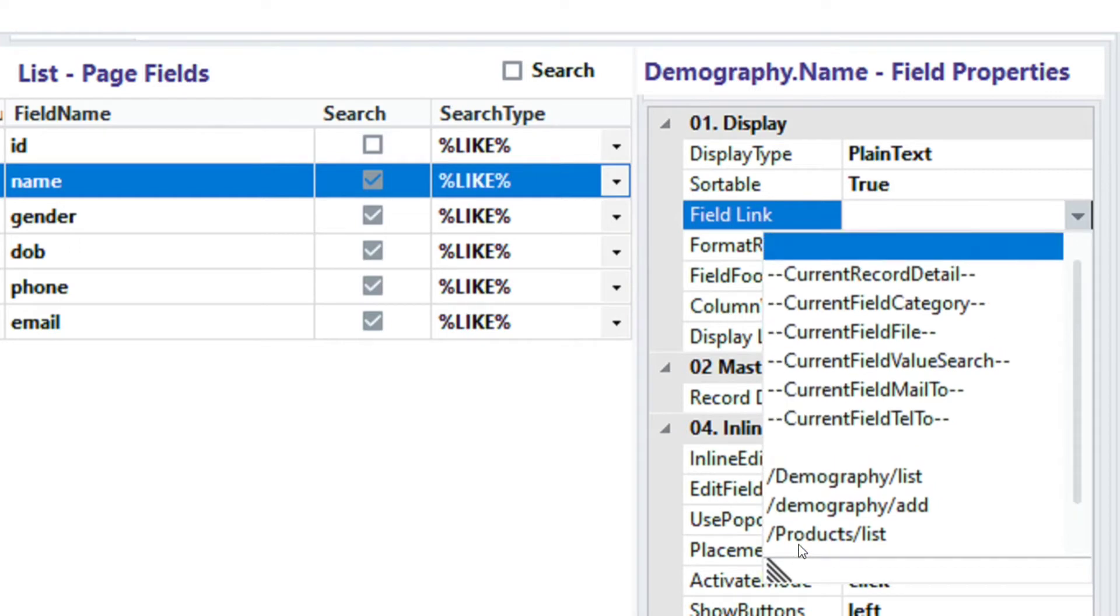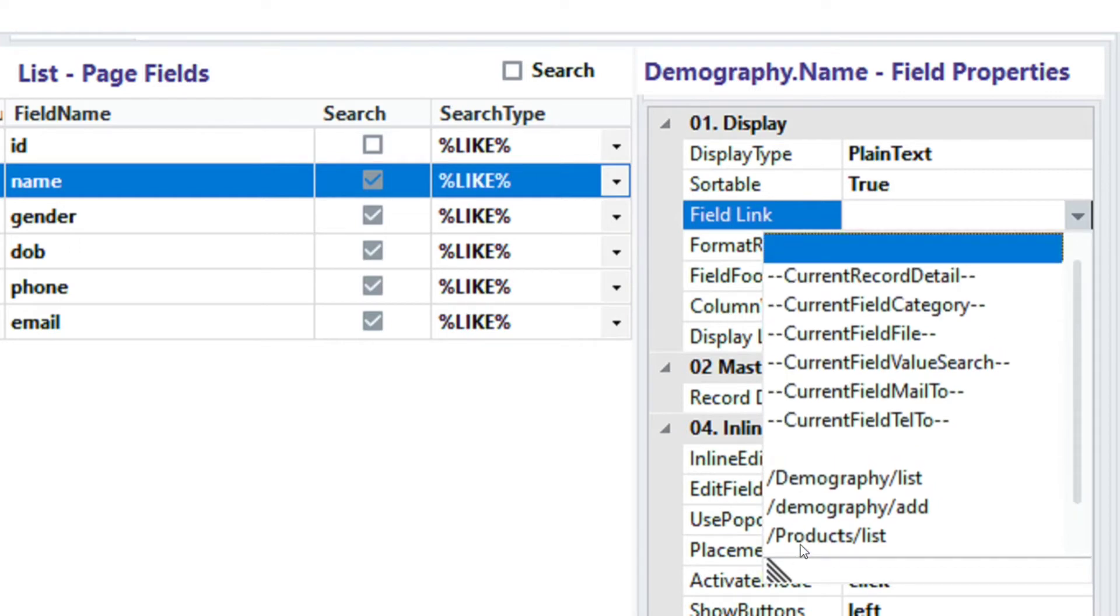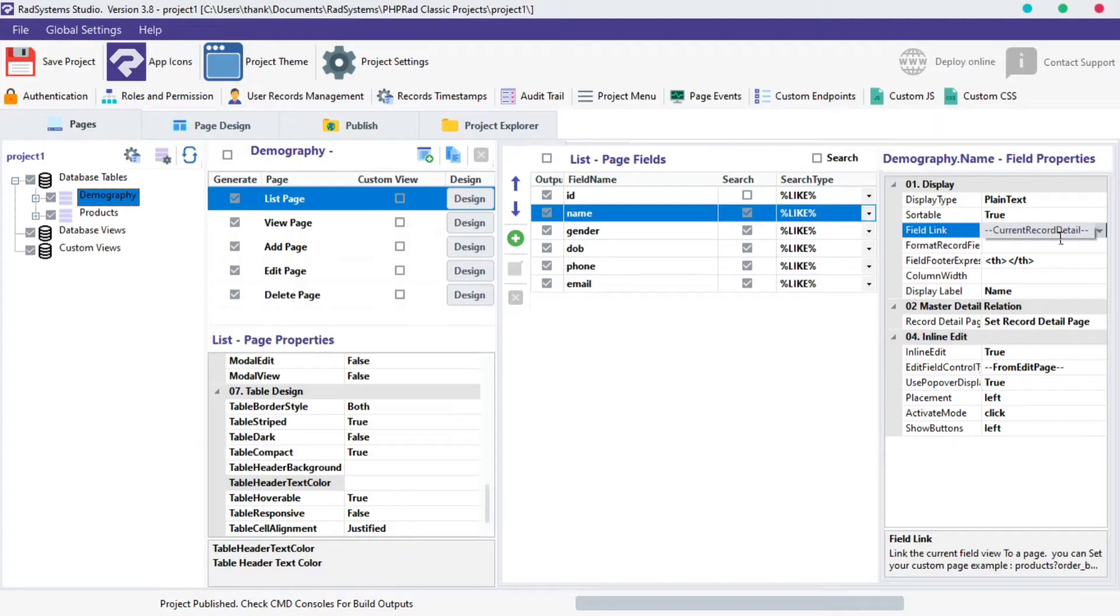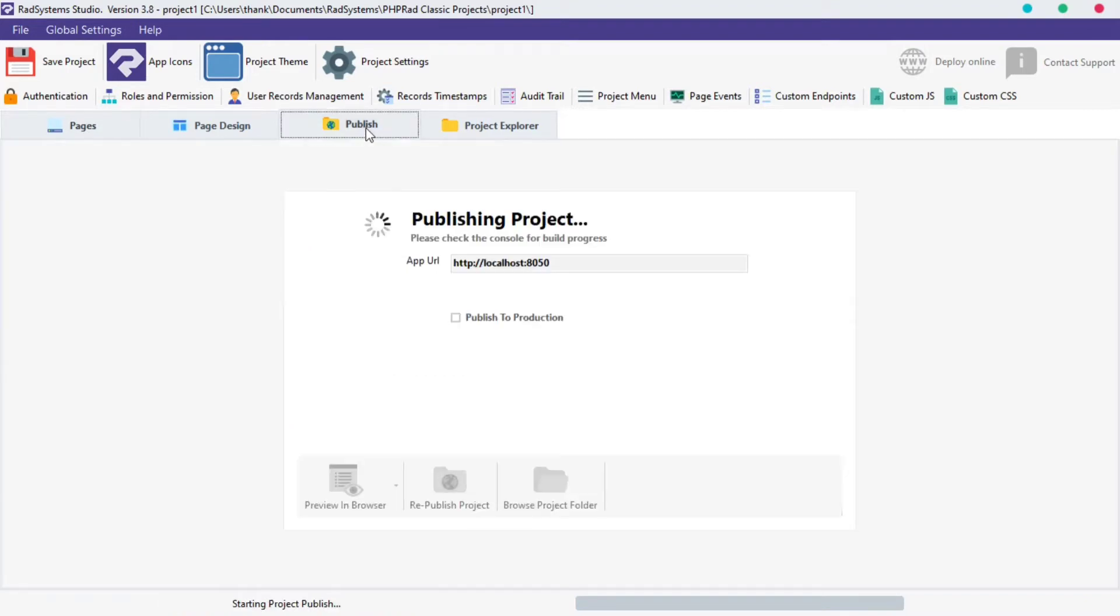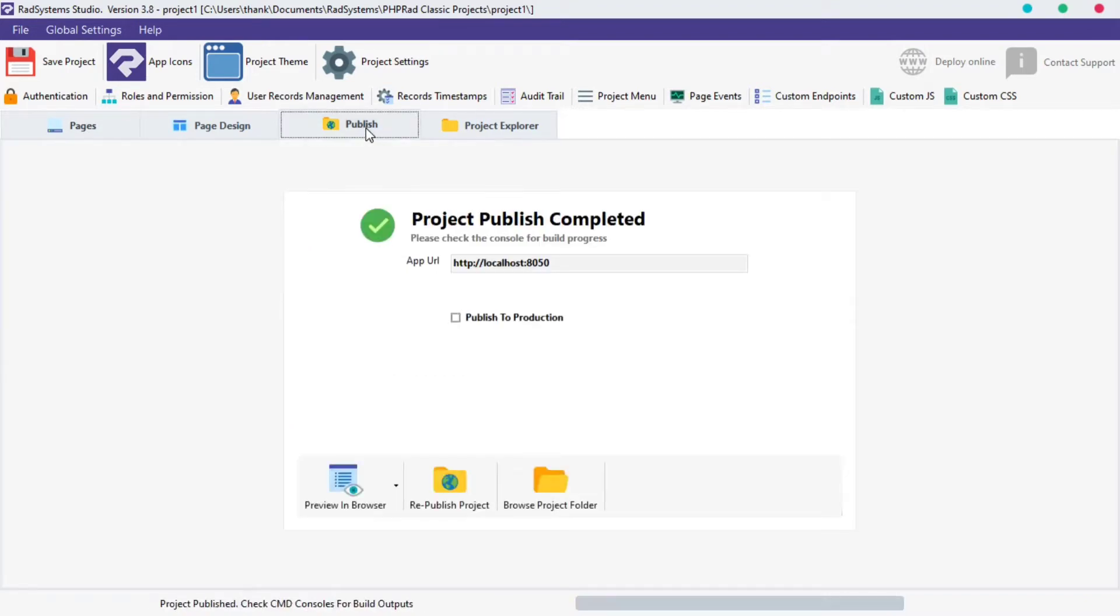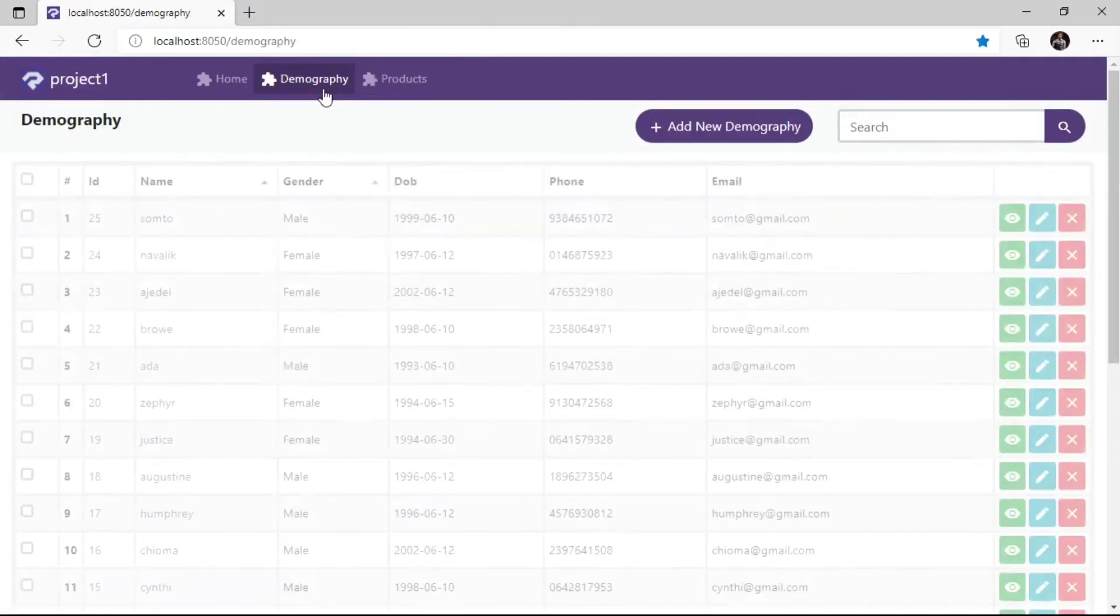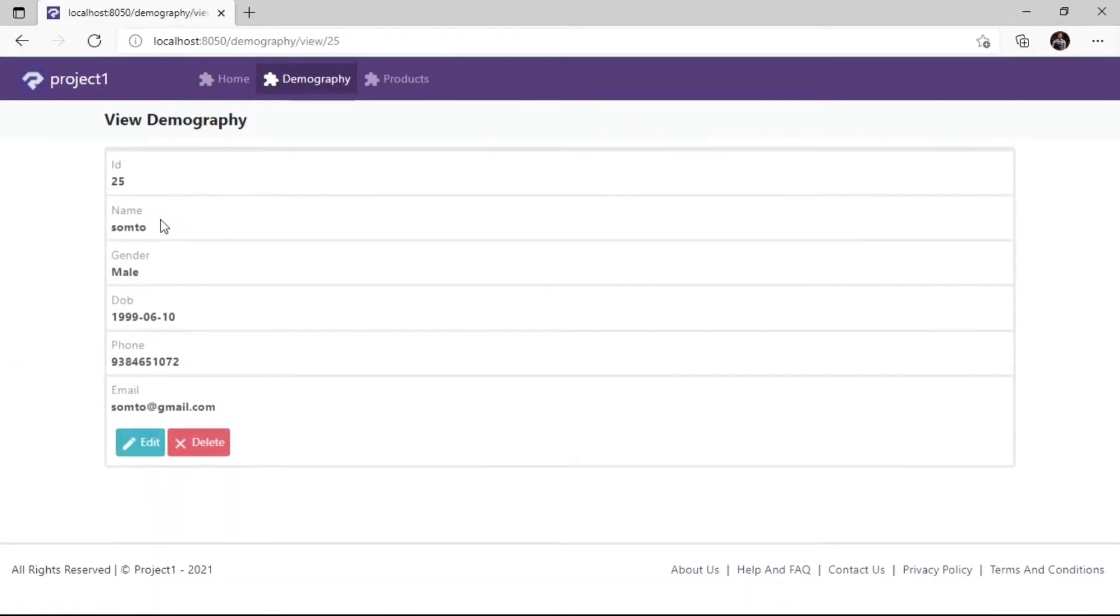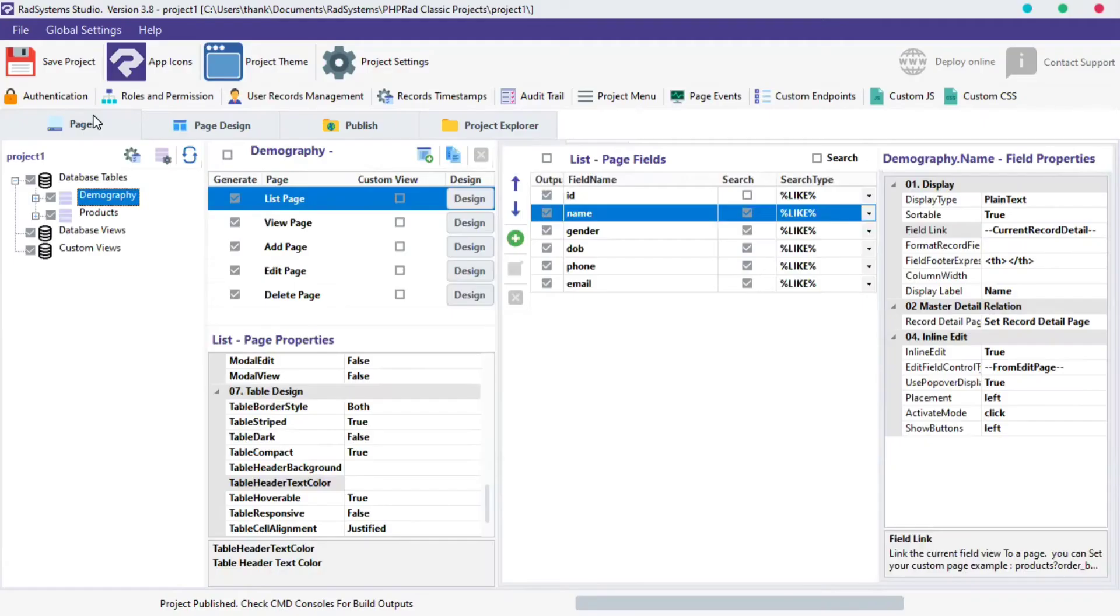Let's start. I'm going to select the first option, which is link field to current record details. This option is helpful, especially when we disabled the view button. Let's publish and preview. Now, when clicked on the name's field record, it linked us to the record details page, also known as the view page.